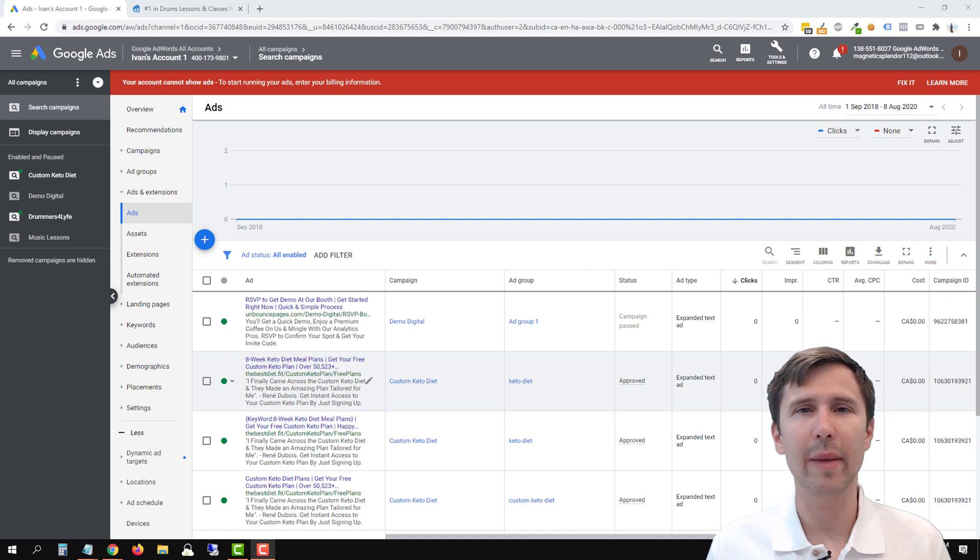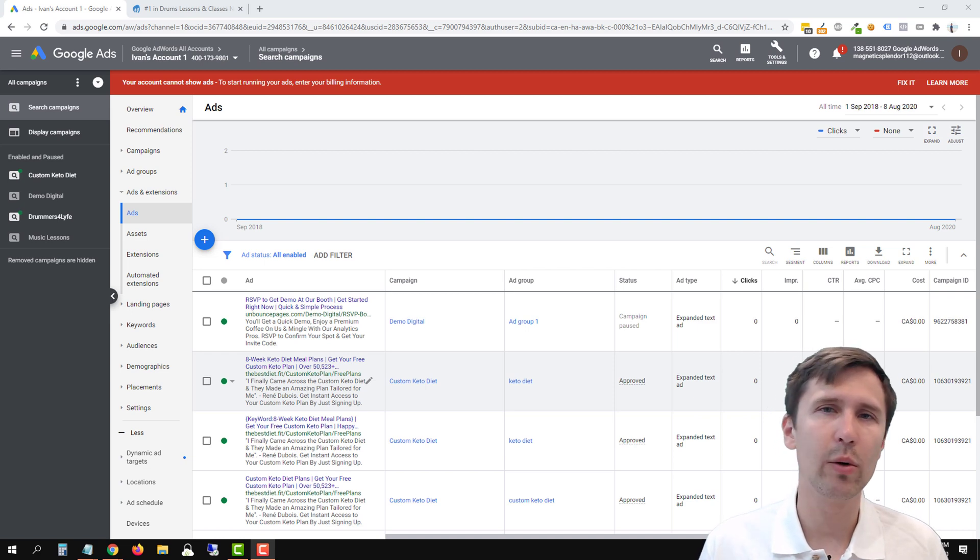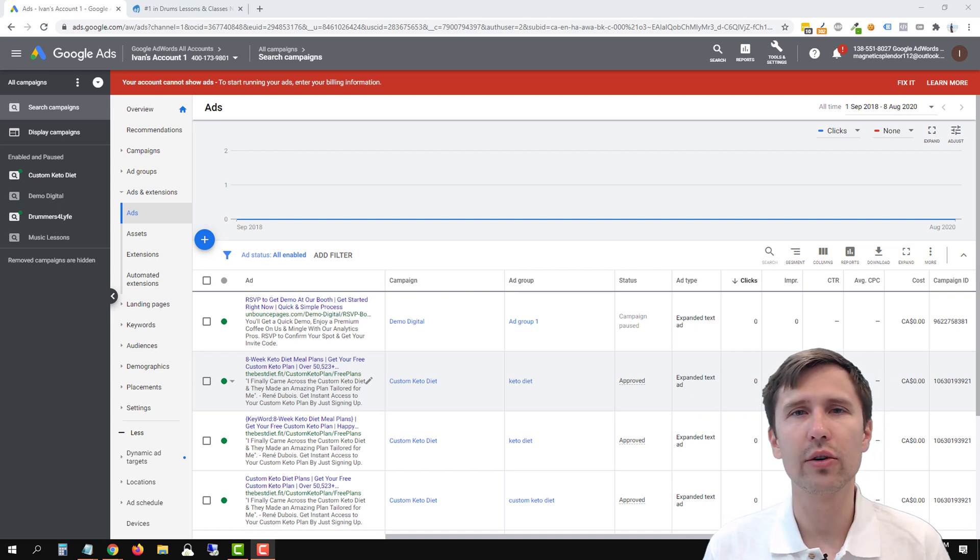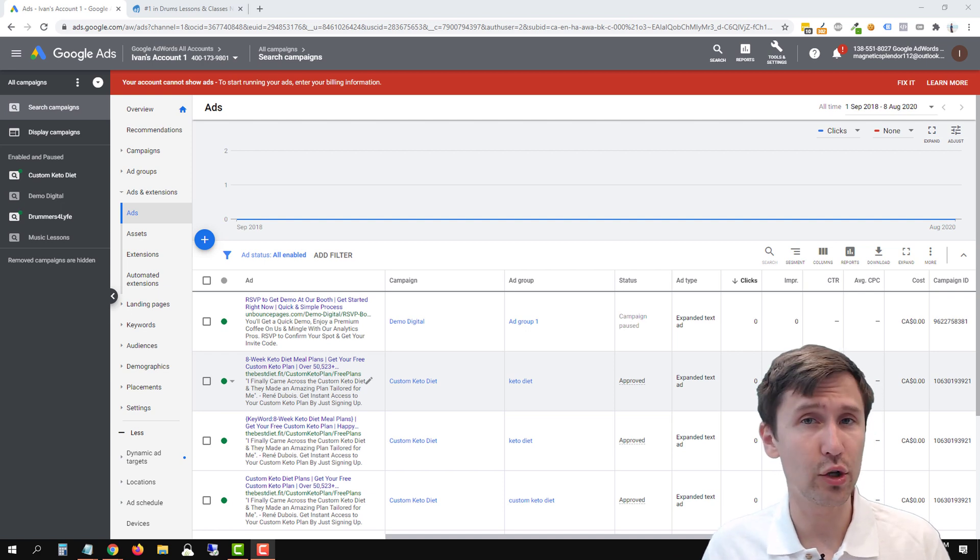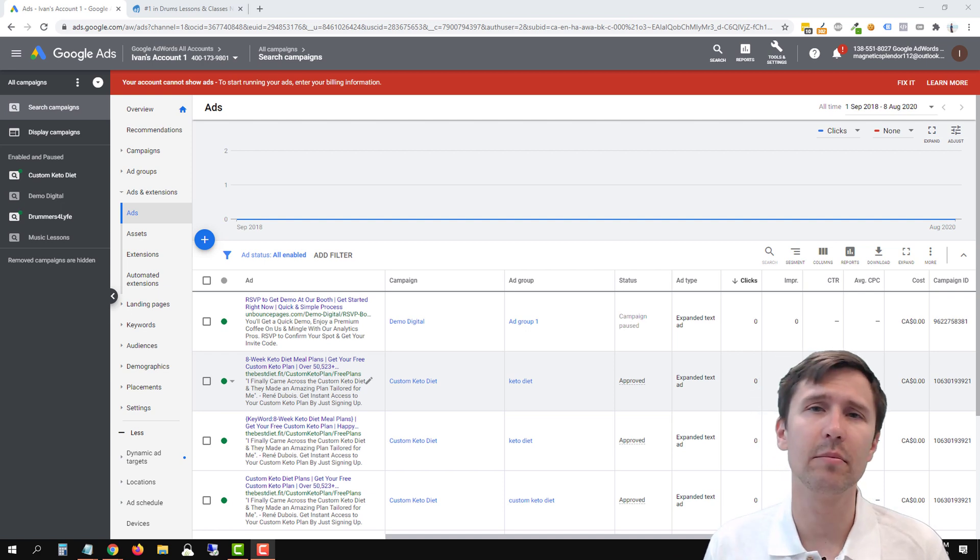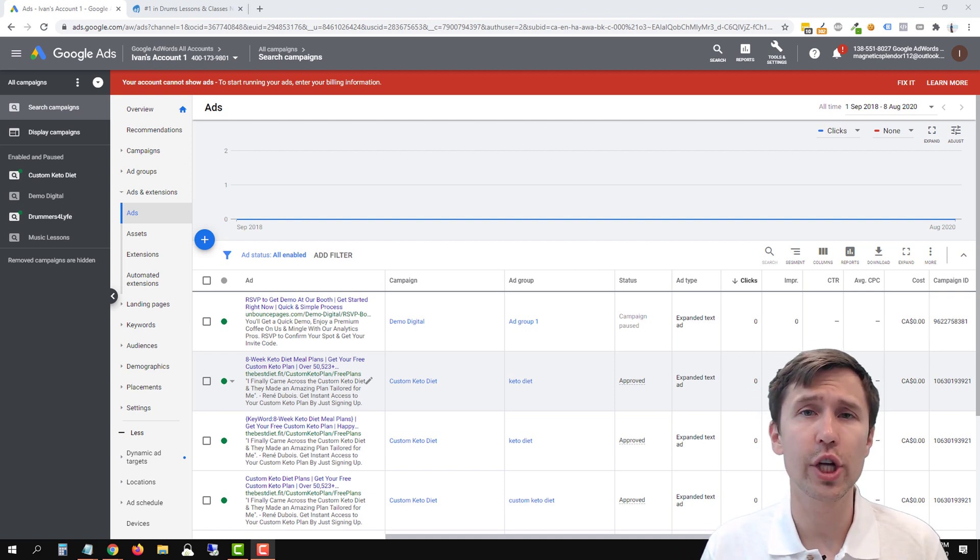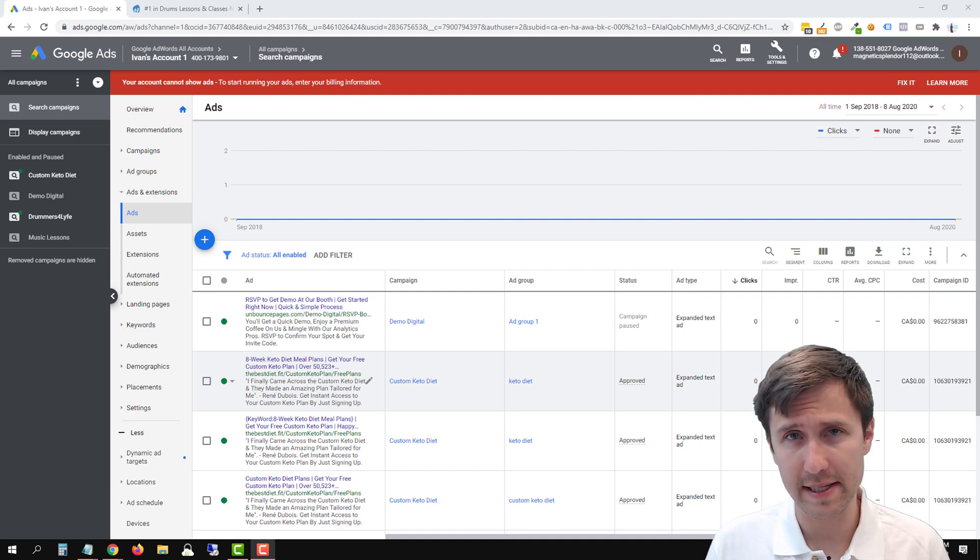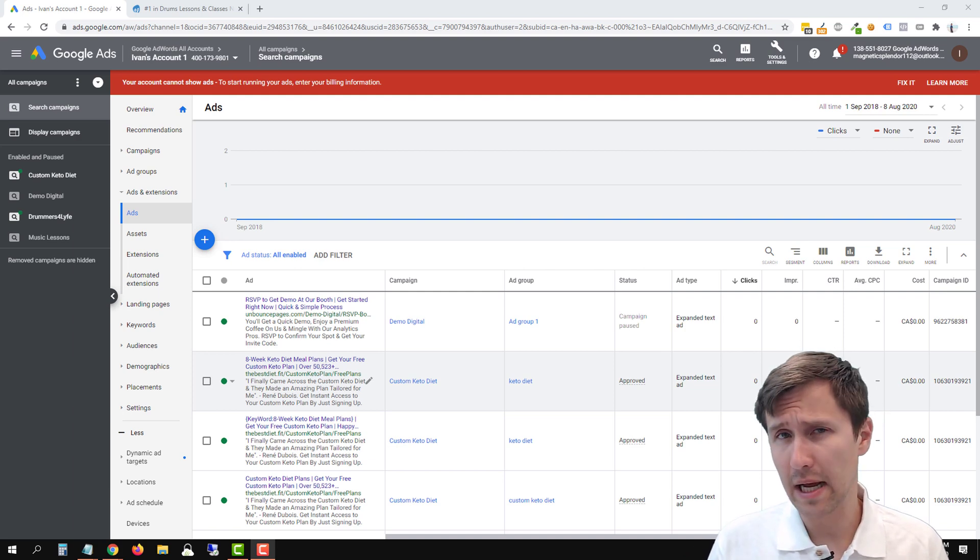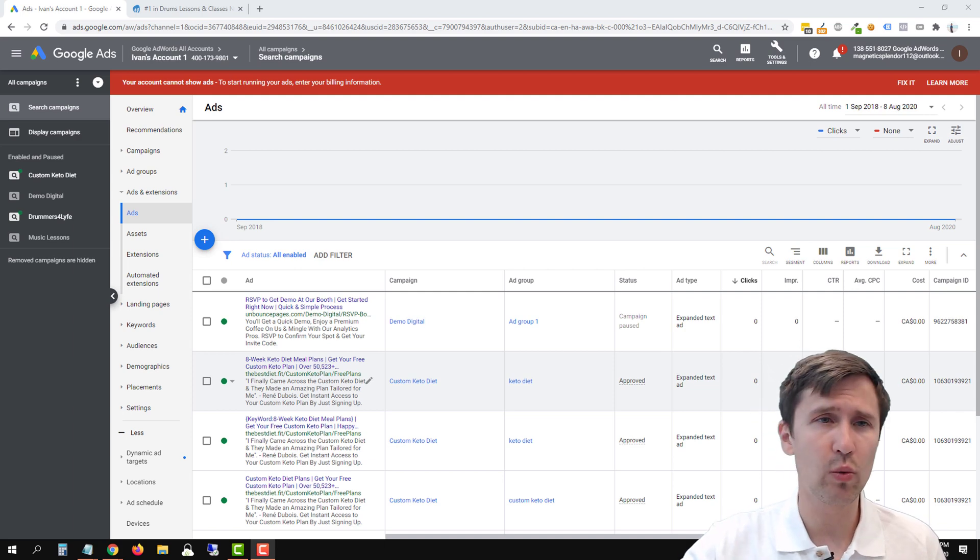Hey guys, Ivan here at IvanMana.com. In this video, I want to show you how to create a Google Ads call only ad or a click to call ad as some people call it so that you can start generating phone calls for your business. So let's dive straight into it.